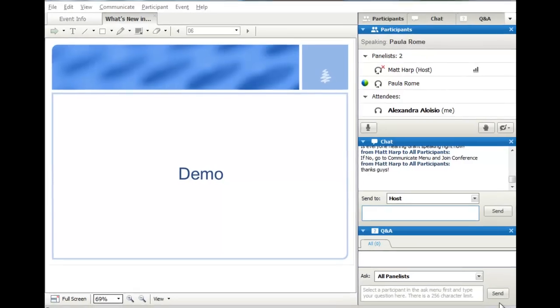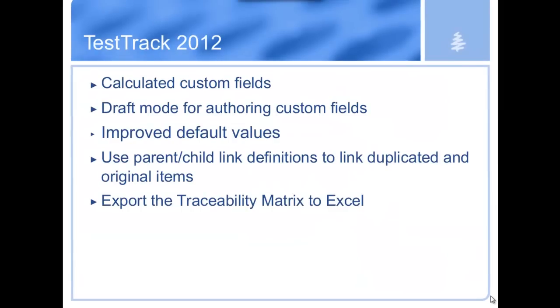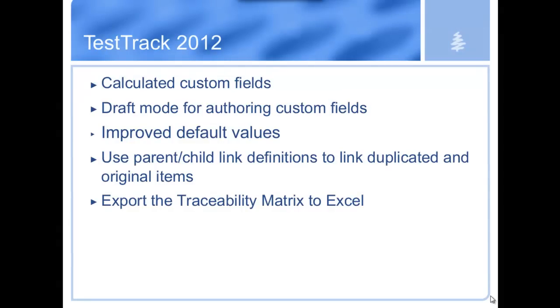That's the end of the demo for Surround. I'm going to kick this over to Paula and she's going to show you some of the new stuff with Test Track. Thanks, Grant. And thanks everybody for joining us today.